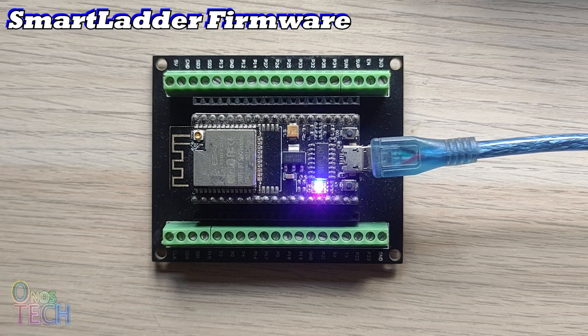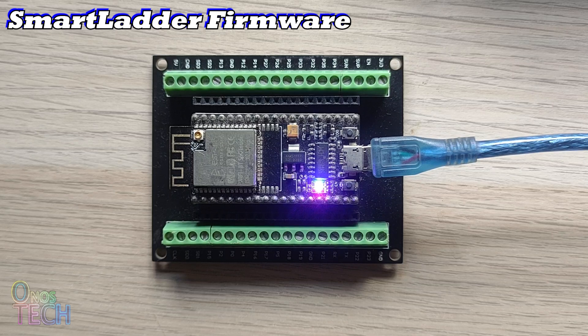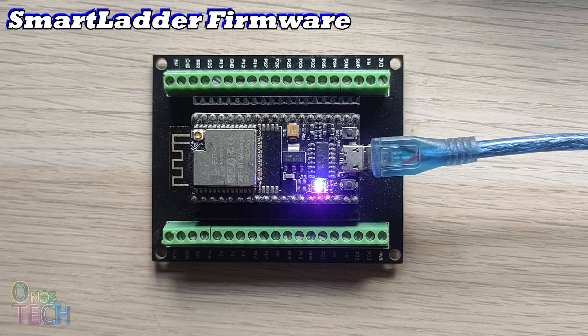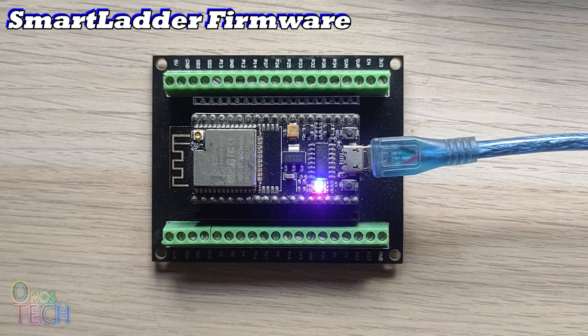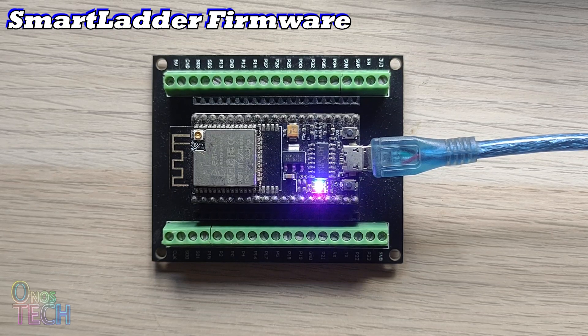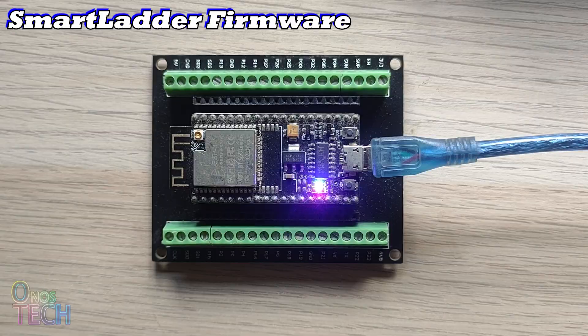After the upload, the PIN2 onboard LED should light up to confirm that the firmware is operational.